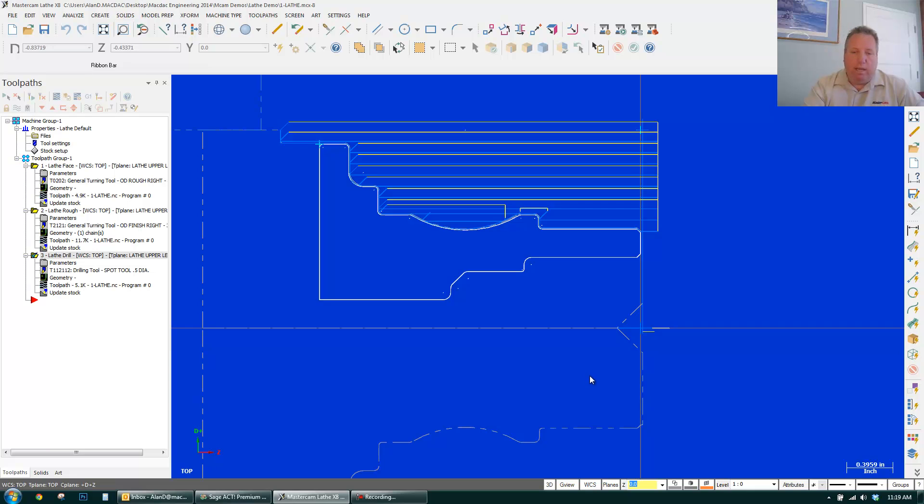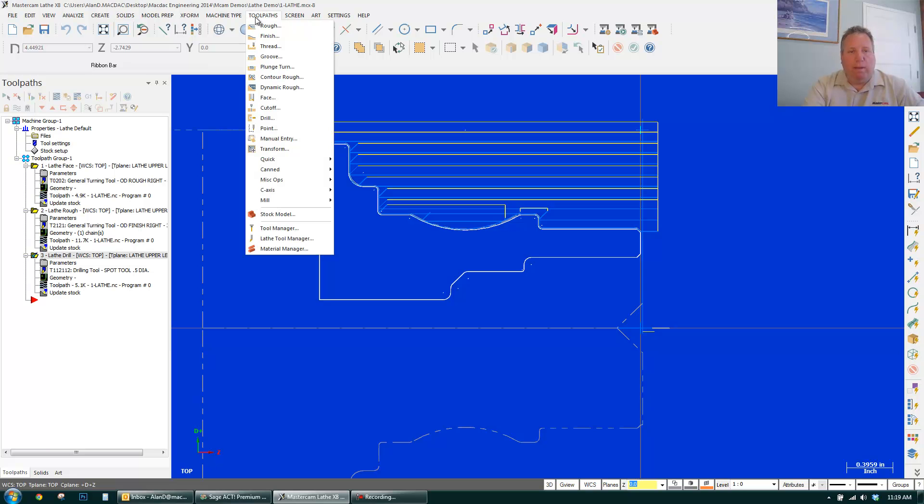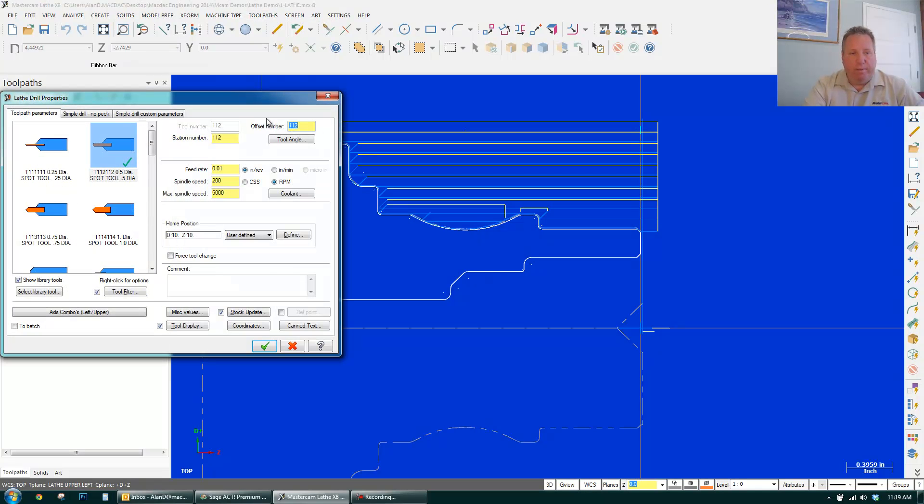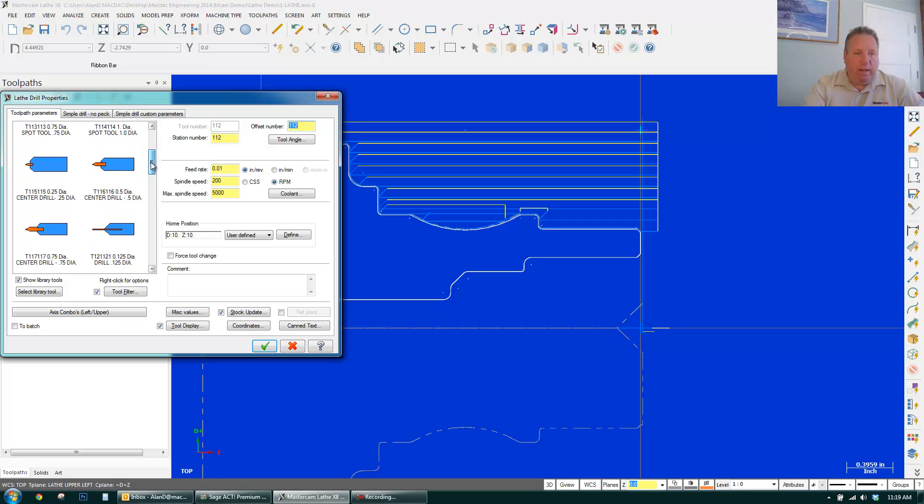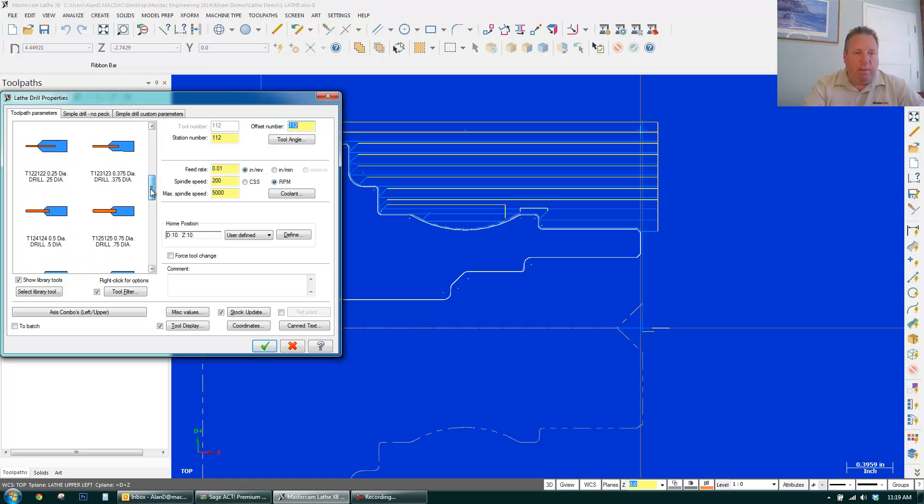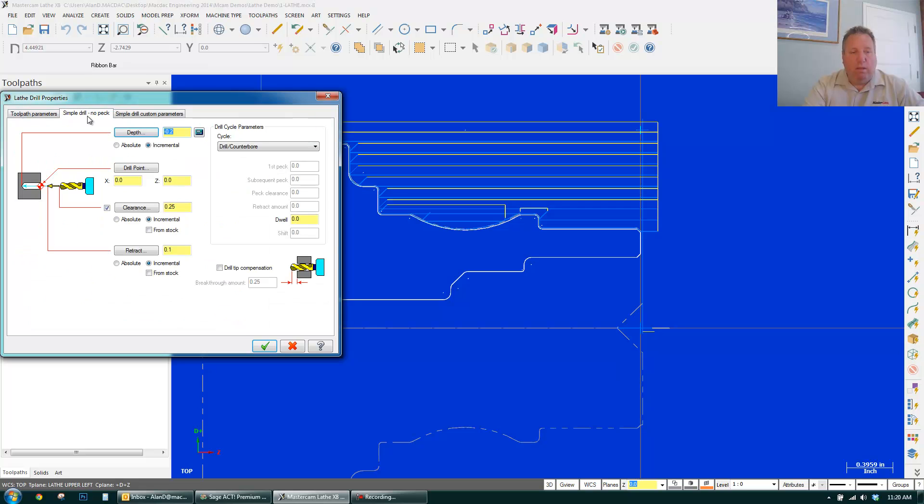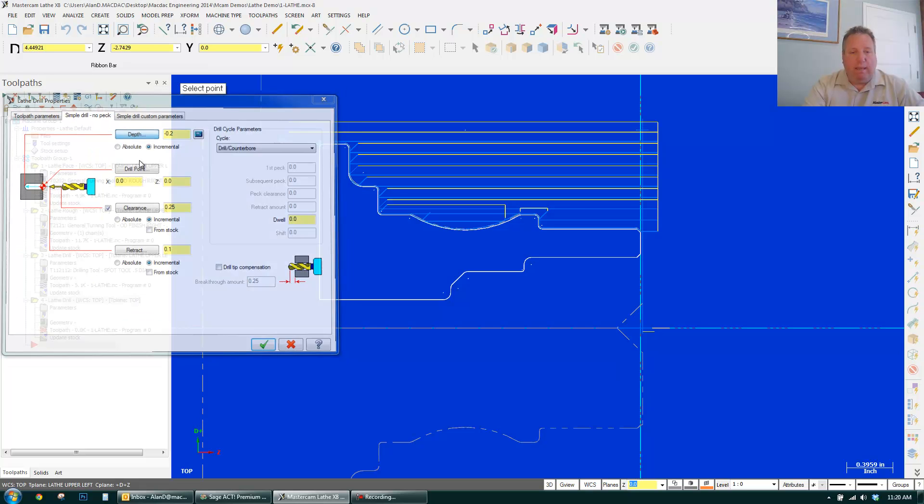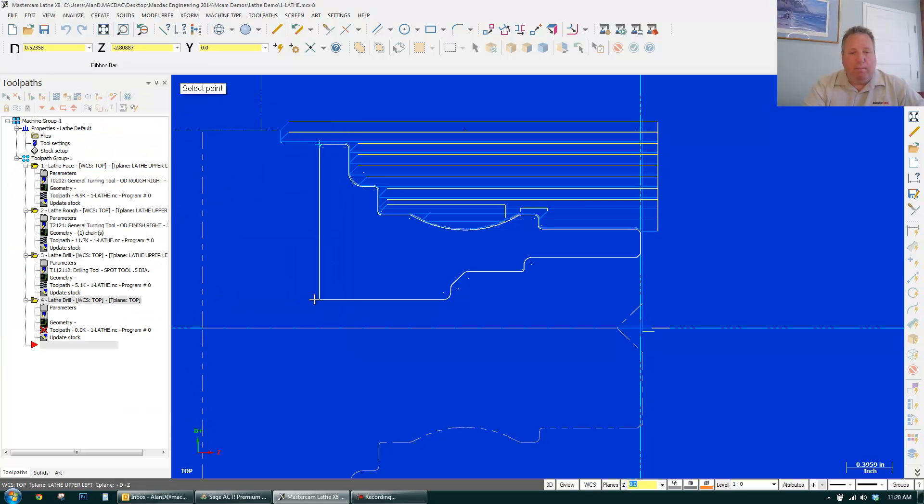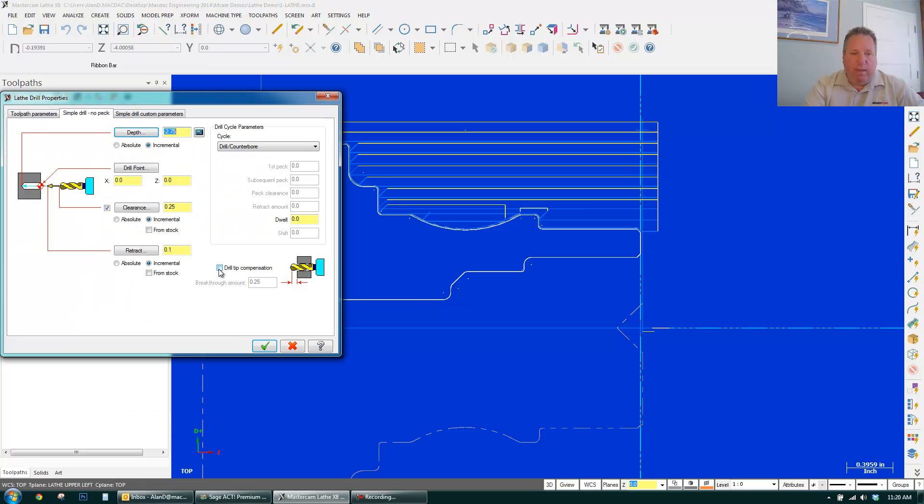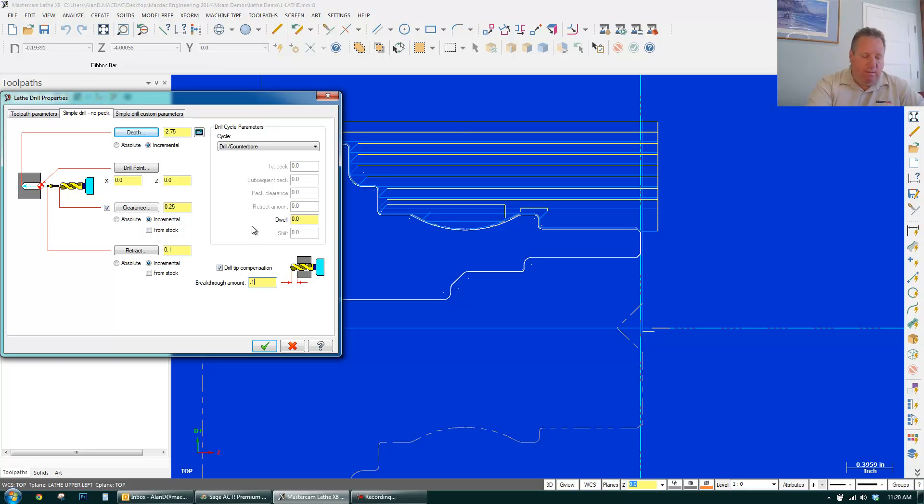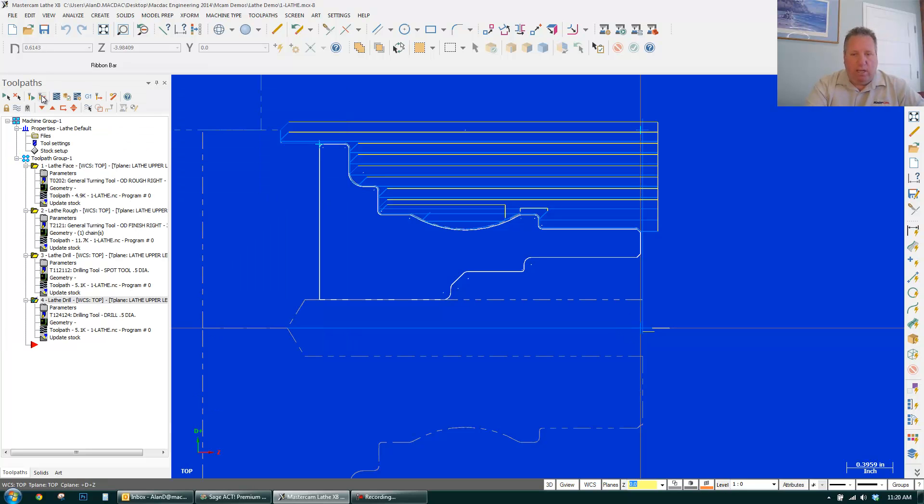Next thing I want to do is drill half-inch hole. I go toolpath, drill. And I can just come down here, drag my mouse down. Pick a half-inch drill. Simply click the back of the part. Add tip compensation. And I'll add an eighth of an inch. Click OK.